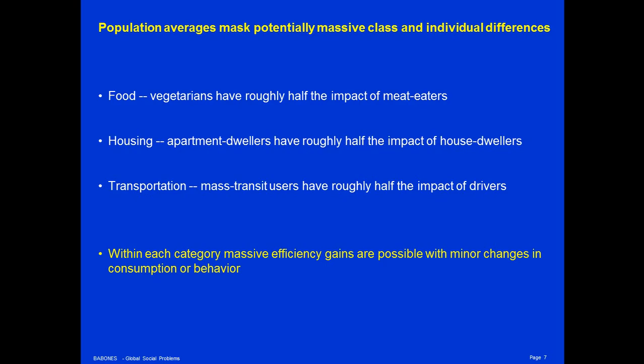That's not just a choice issue — it's also a wealth and class issue. People who live in smaller houses and drive smaller cars have much smaller ecological footprints than people who live in big houses and drive big cars. Also, within each category, massive efficiency gains are possible with only minor changes in consumption or behavior.